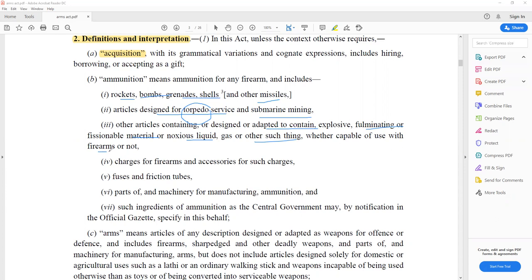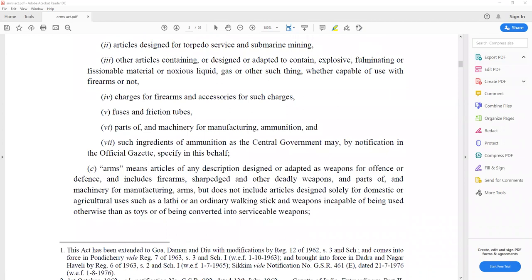Ammunition also includes chargers for firearms, accessories for such charges, fuses and friction tubes, parts of machinery for manufacturing ammunition, and such ingredients of ammunition as the central government may by notification in the official gazette specify. As public servants, you have to deal with these kinds of matters daily in society, so it is very important to know the Arms Act.